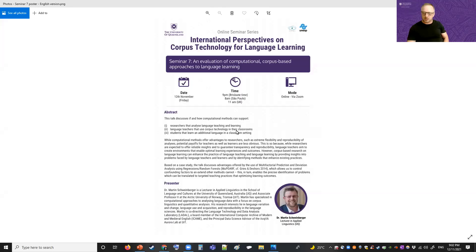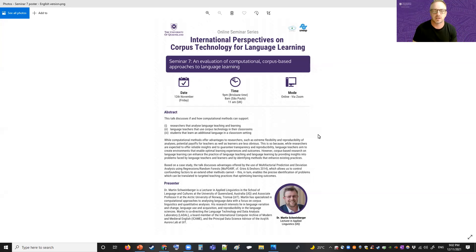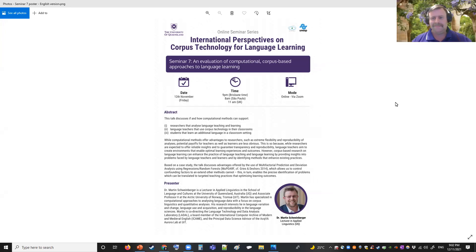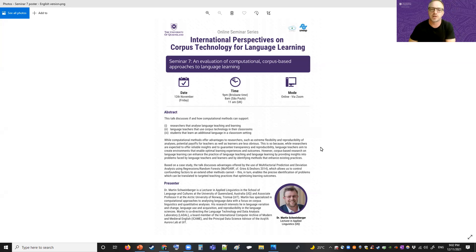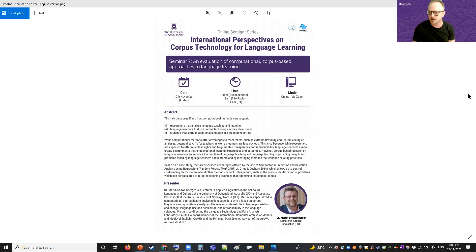Hello everyone, welcome to the seventh seminar in our series on international perspectives on corpus technology for language learning. I'm Peter Crossblade, and today we have the great pleasure of introducing my colleague Dr. Martin Schweinberger, who is going to present a talk on an evaluation of computational corpus-based approaches to language learning, which is already gathering a lot of interest as you can see from the participant numbers.